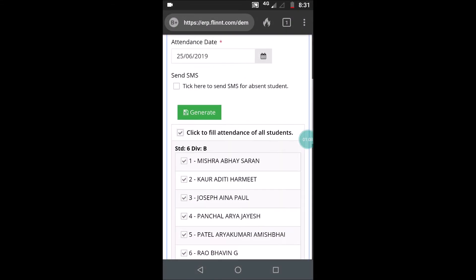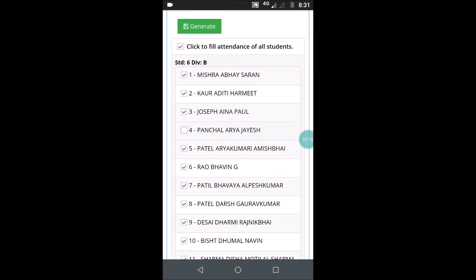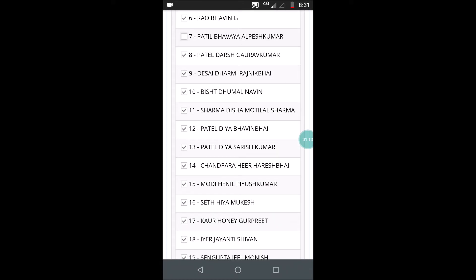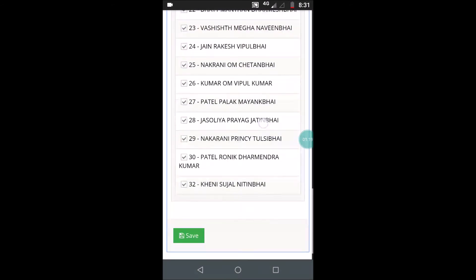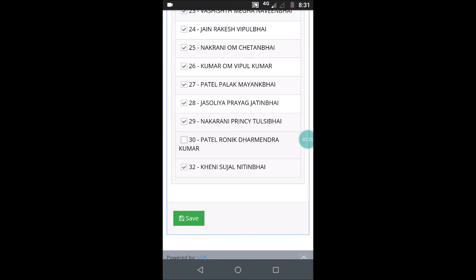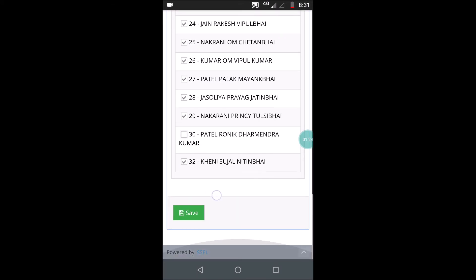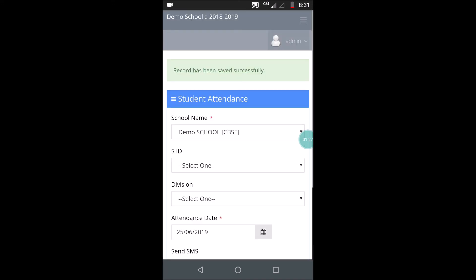Now you can go and untick those students who are absent — roll number 4, roll number 14, roll number 11 and 16, and then roll number 30. These are the students in the class who are absent. After that, click on save and you will see this message flash that the record has been saved.